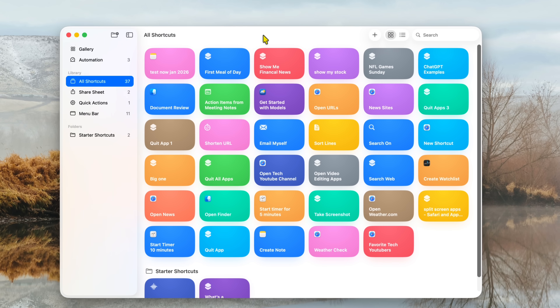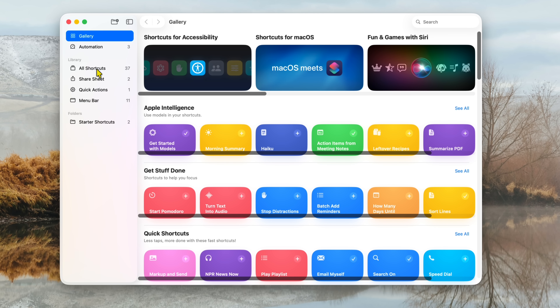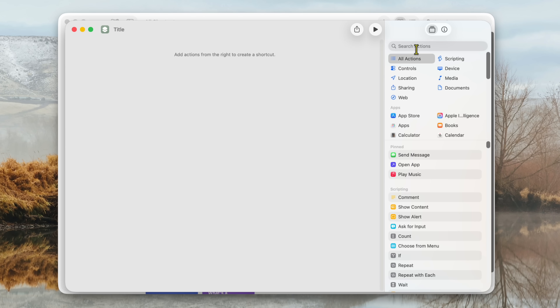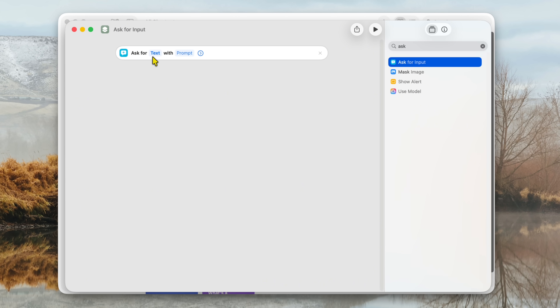Double clicking on the Shortcuts app may bring you to the gallery. Just click on All Shortcuts, then click the little plus symbol to create a new shortcut. The very first thing you want to do is type 'Ask' on the left-hand side and select 'Ask for input.' Double click on that. It's going to say 'Ask for text with prompt.' Leave this alone — that's the first thing you've added to your program.